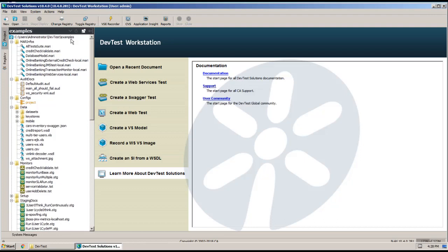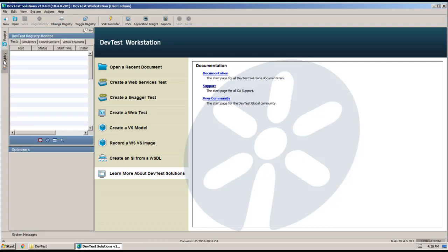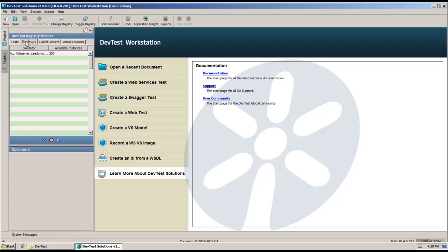And let's go ahead and look at components real quick. I just want to verify that this Workstation is connected to our DevTest server components. So let's take a look here. And I'm going to go ahead and click Simulators.